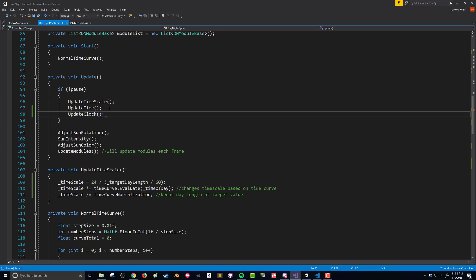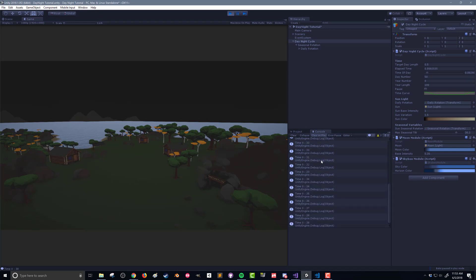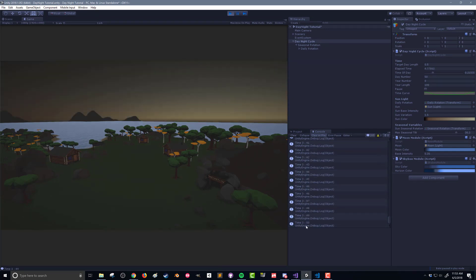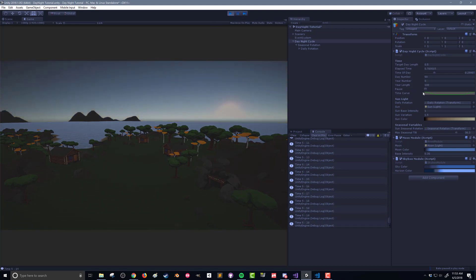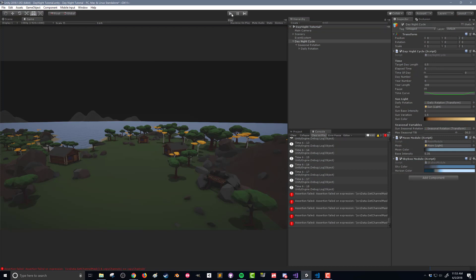We'll put update clock in there within the pause check — it shouldn't matter too much. Back into Unity, and once it's compiled you can see we now have our elapsed time field. Let's push play and see if we get a nice time display in our console. You can see we've got our hour and our minutes going up.